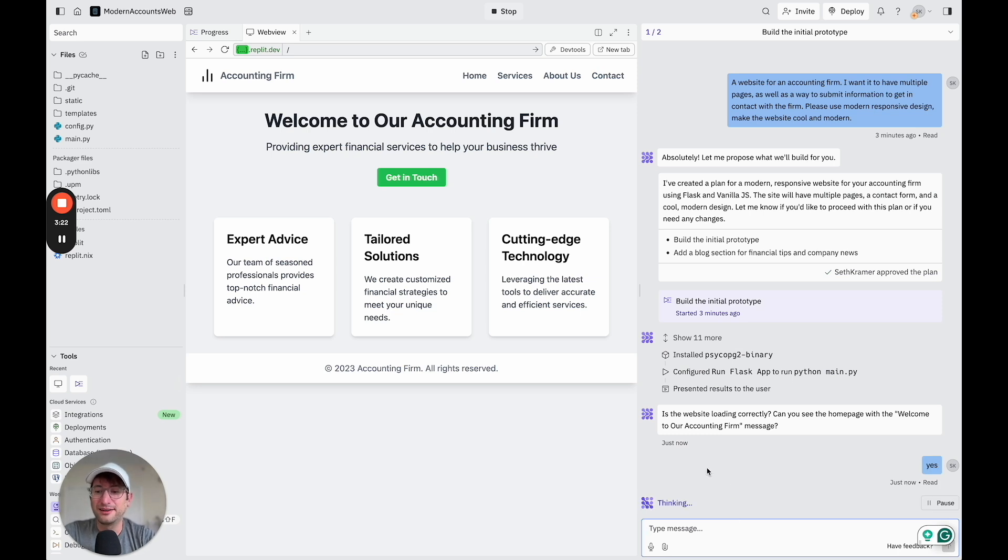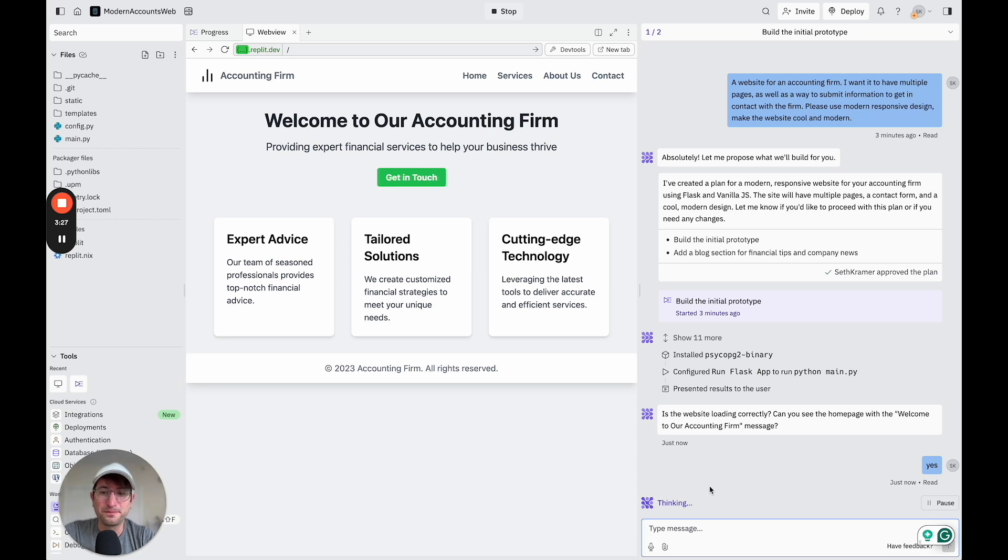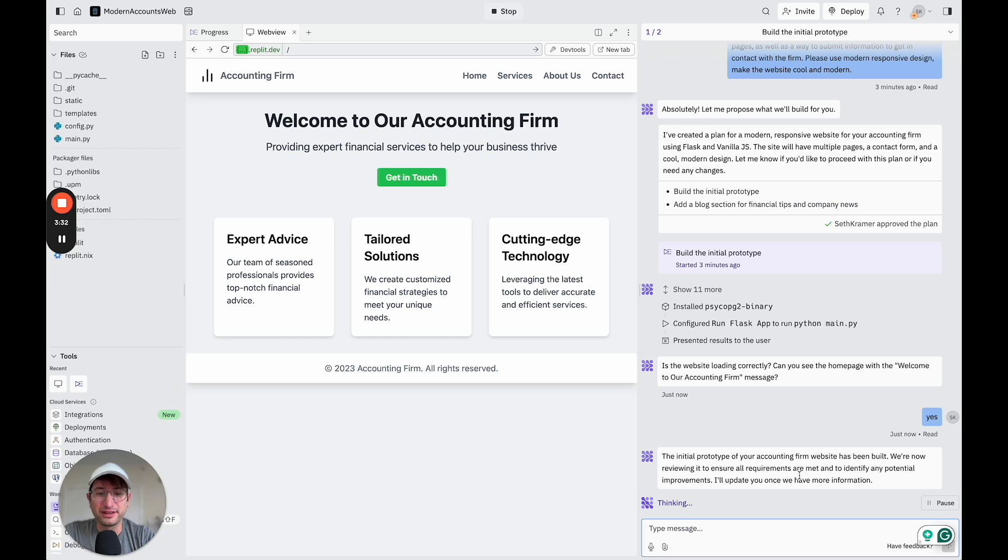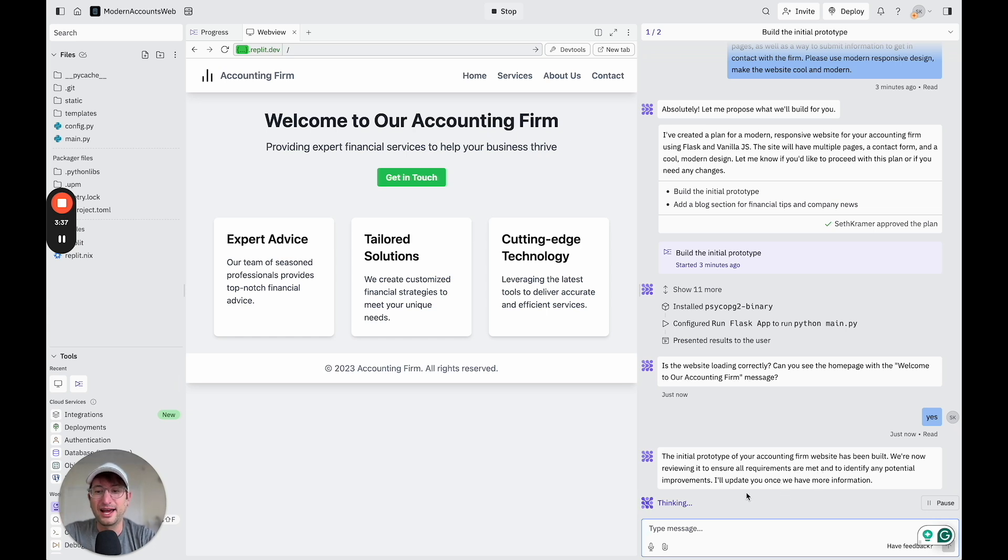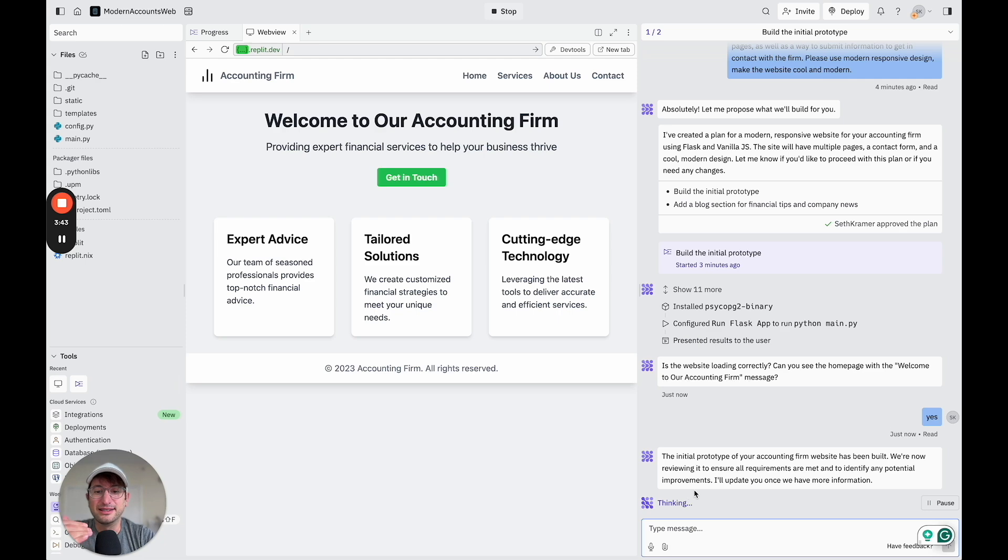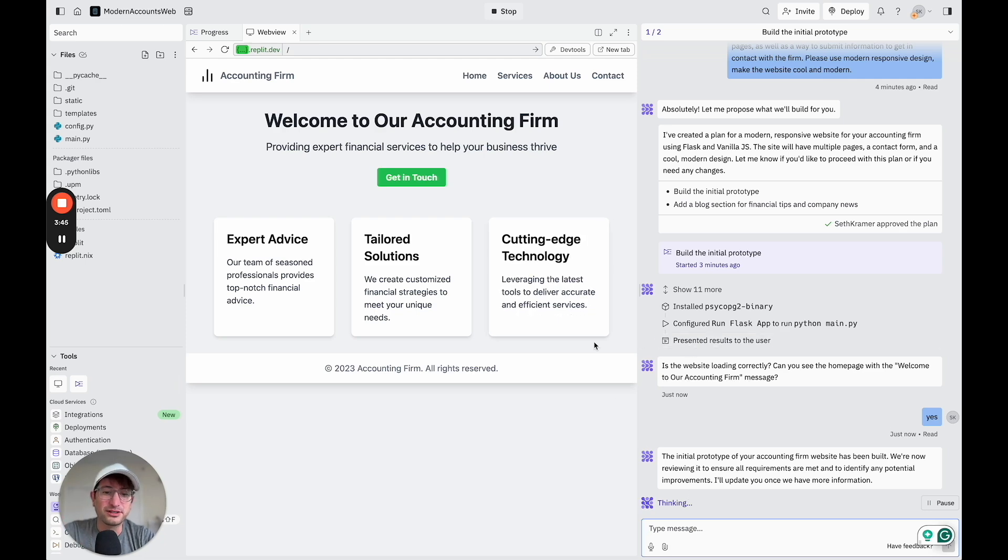And then what Replit is going to do is it should basically just kind of confirm that it did it correctly. Basically, it's reviewing to making sure that the requirements are met, and it's going to update us once it has more information. So I think what's going to happen is it's going to confirm that it did it correctly and then ask us what we want to do next.